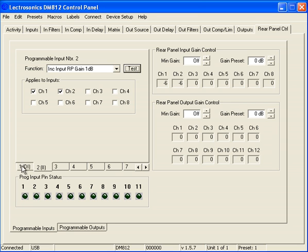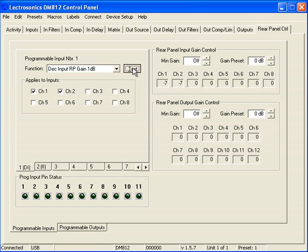And once again, if I go to Programmable Input Number 1, it'll test that function as well.